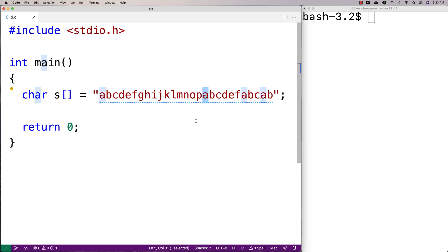A character like a occurs four times. What we're going to do is write a function that's going to count the number of occurrences of each unique character in the string and print it out.